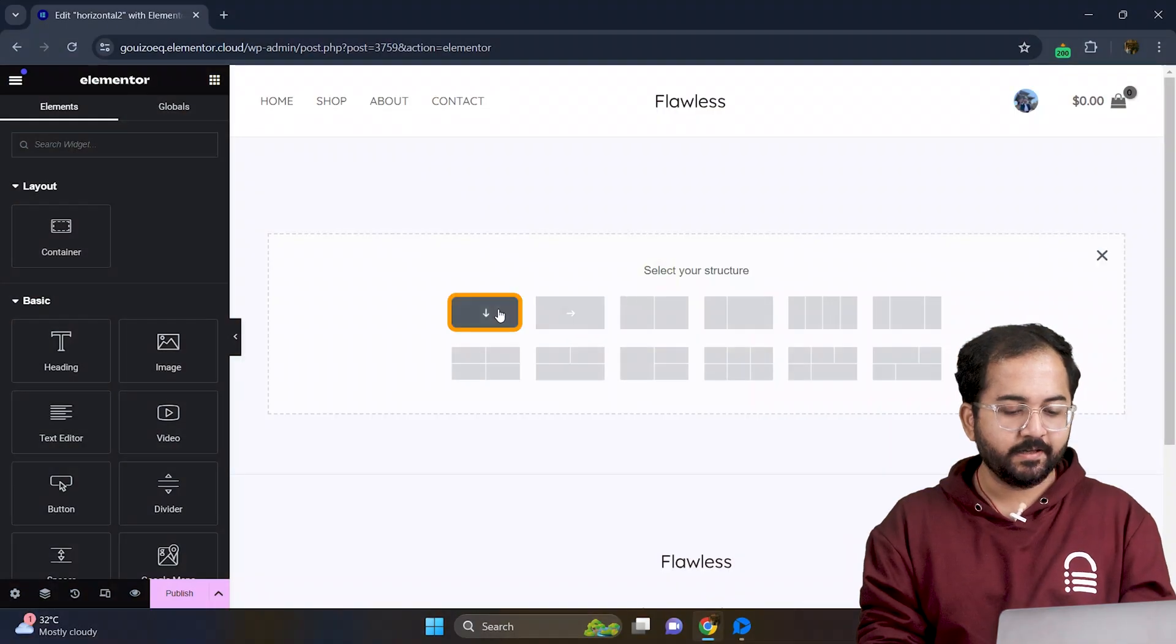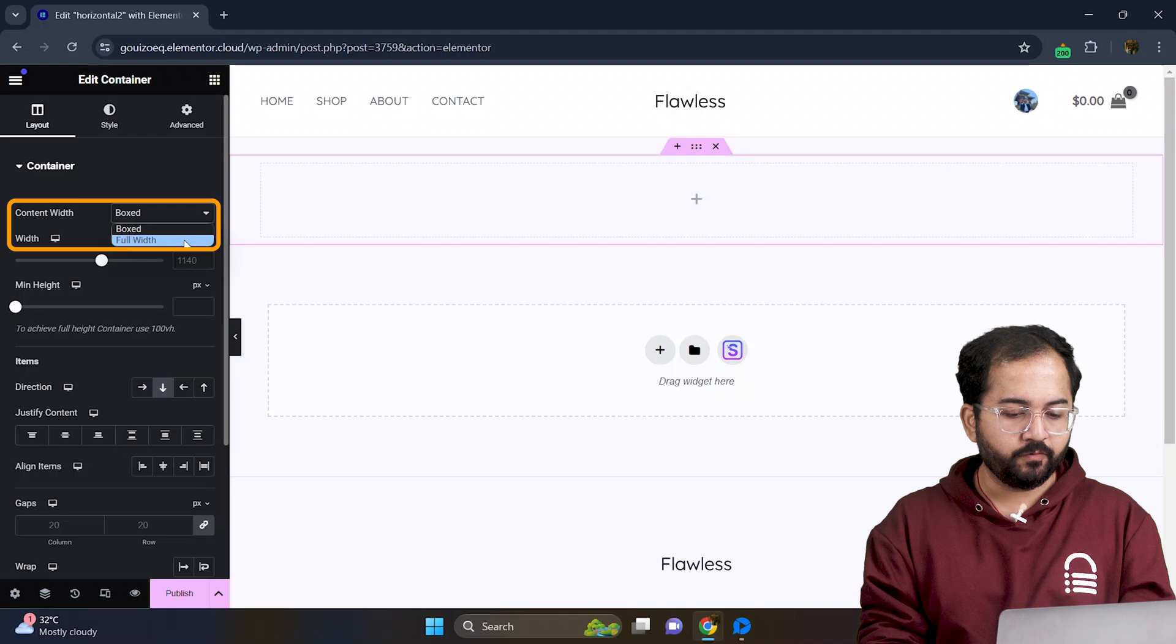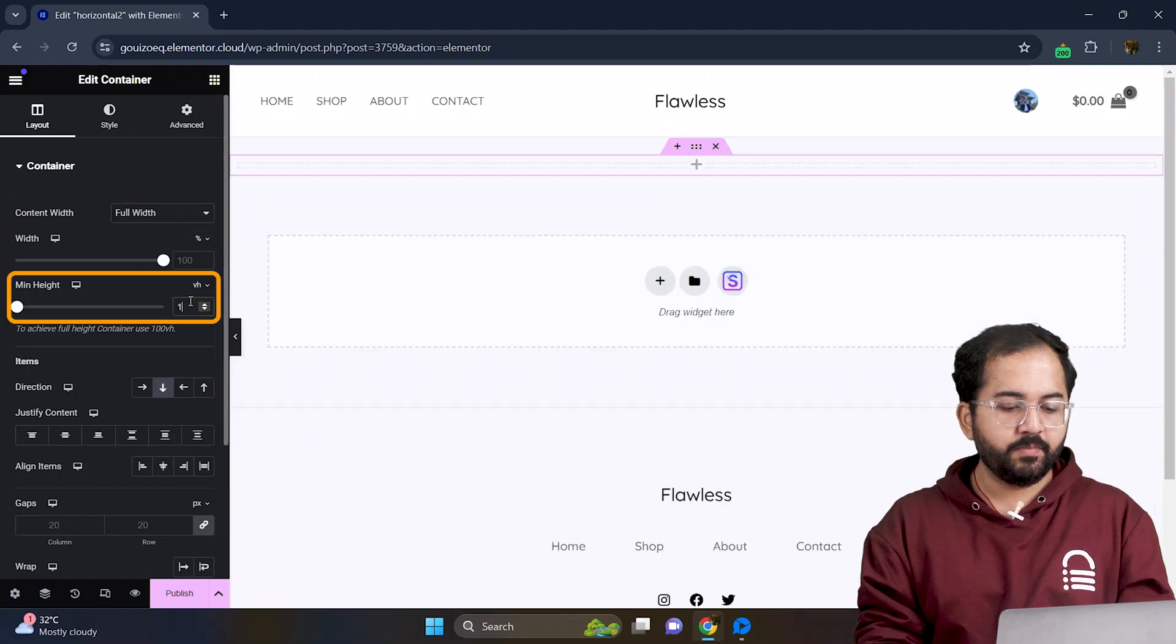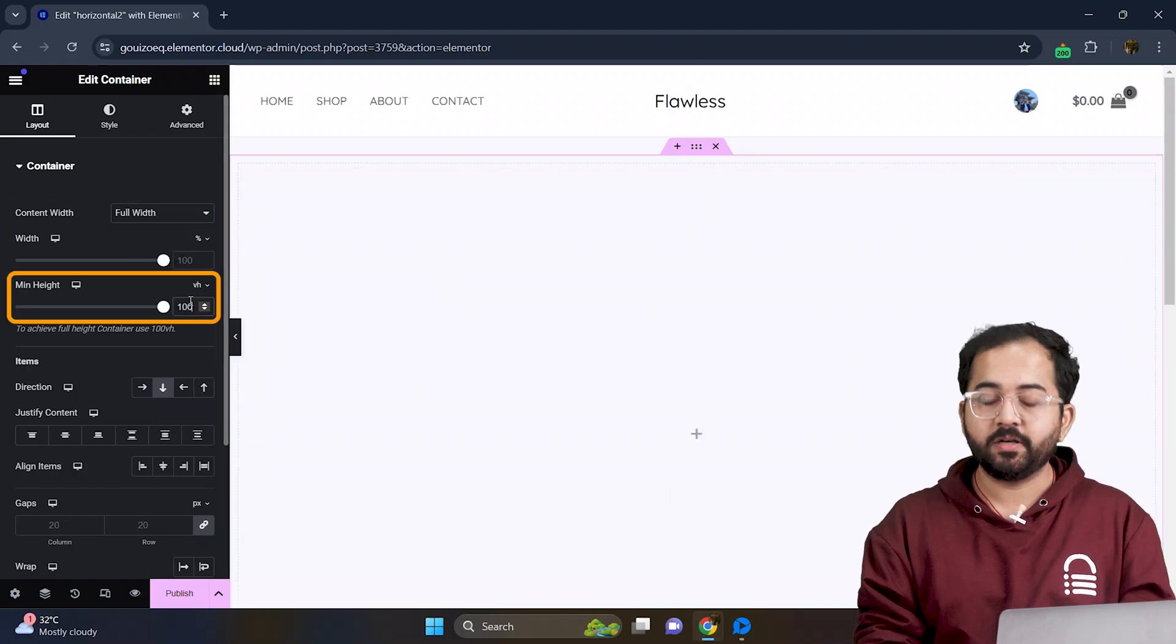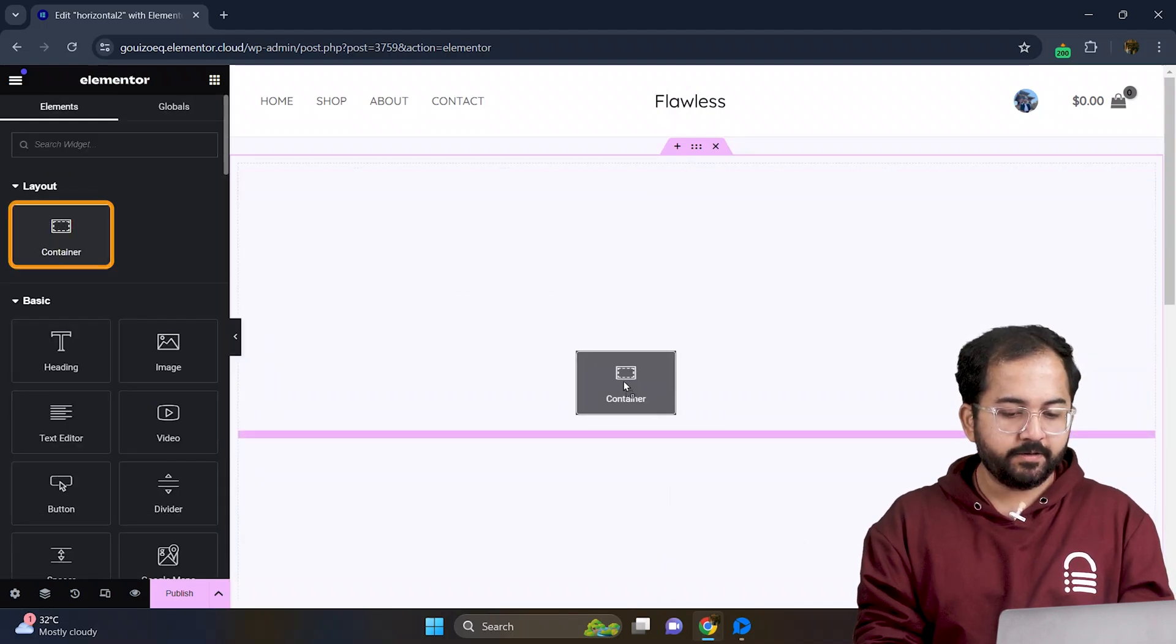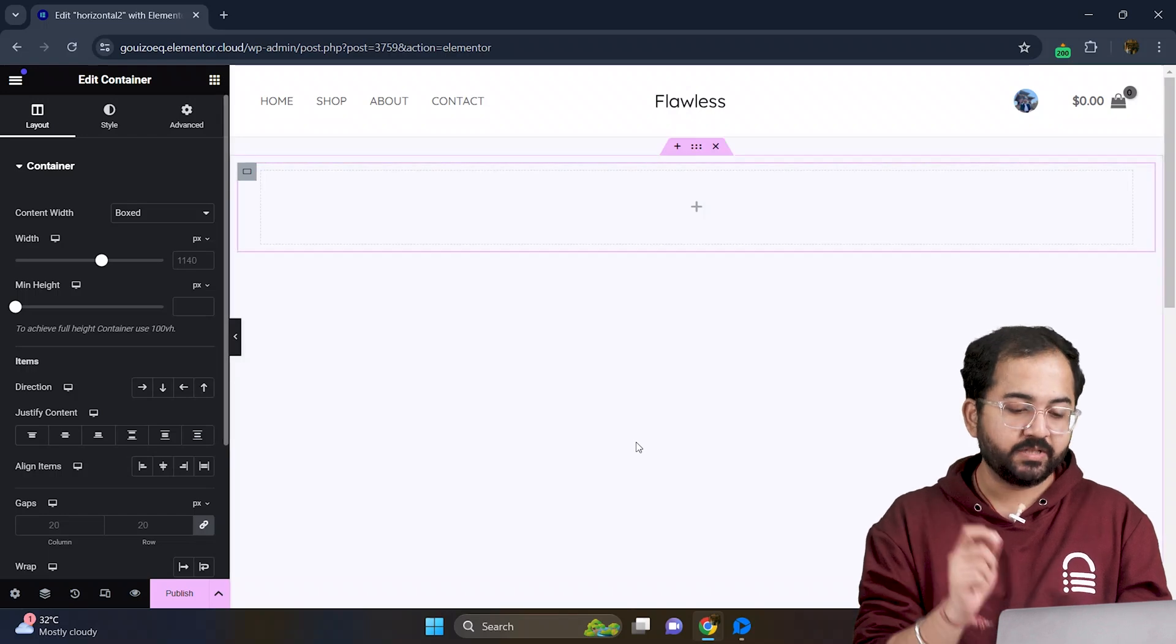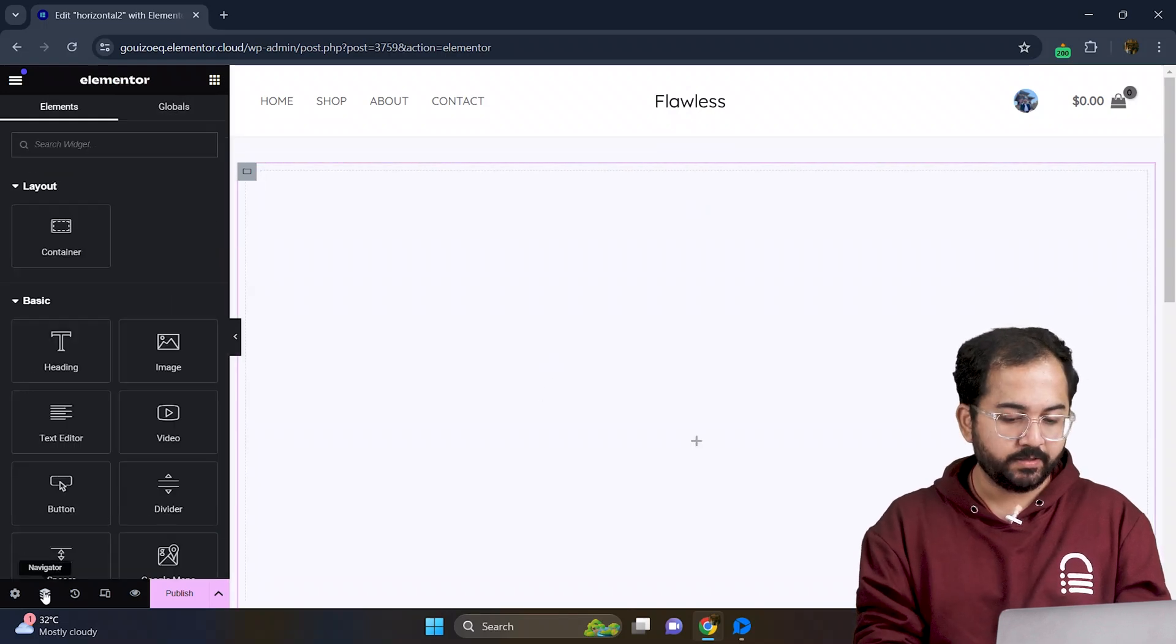First let's add a container. Change the content width to full width and set the minimum height to 100 VH. Next we'll add another container where we'll place our elements and apply the same changes to it.